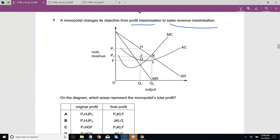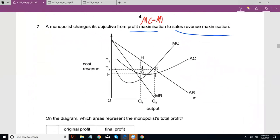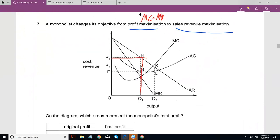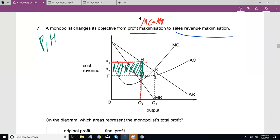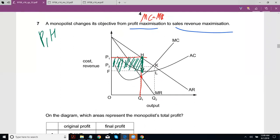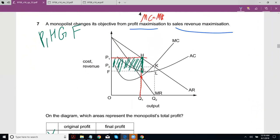Question 7: A monopolist changes its objective from profit maximization to sales revenue maximization. For profit maximization, you set MC equal to MR. To calculate profit, you look at AR minus average cost — that gives you per unit profit, and multiplying by output gives overall profit, represented by the area P1, H, G, F. We can cross out options A and B on those grounds.